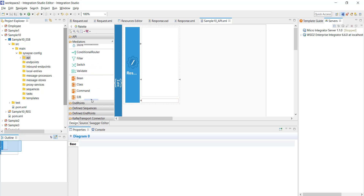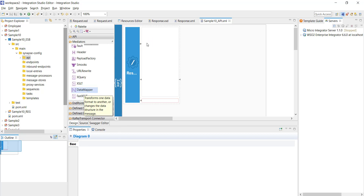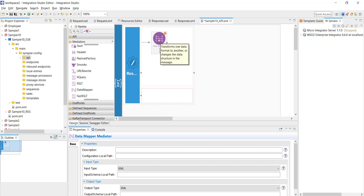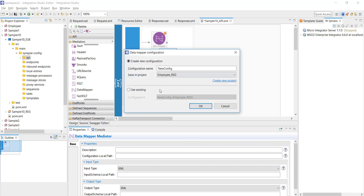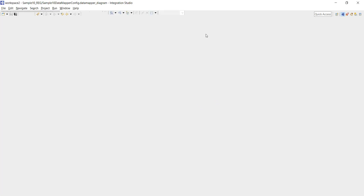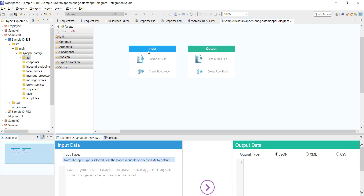As a first step, I'm going to drag the Data Mapper here. Here's the Data Mapper mediator. Once you drag and drop the Data Mapper into your API, double-click on it so that it will open a new prompt — a Data Mapper configuration. I'm going to give it the name 'Sample 10 Data Mapper Config' and save this in the Sample 10 registry. Click OK. This opens a new prompt — you can see both input and output sections. Once you click on 'load input file', you have multiple options to select from different resource types.